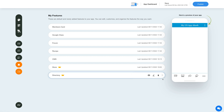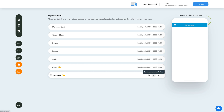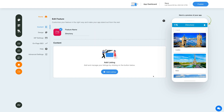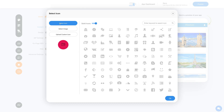Now let's check out what all you can do with the newly added directory feature. Click on the pencil icon here to edit and customize the feature. This is your feature name — if you want, you can change it as per your needs. From here you can also change the feature icon.